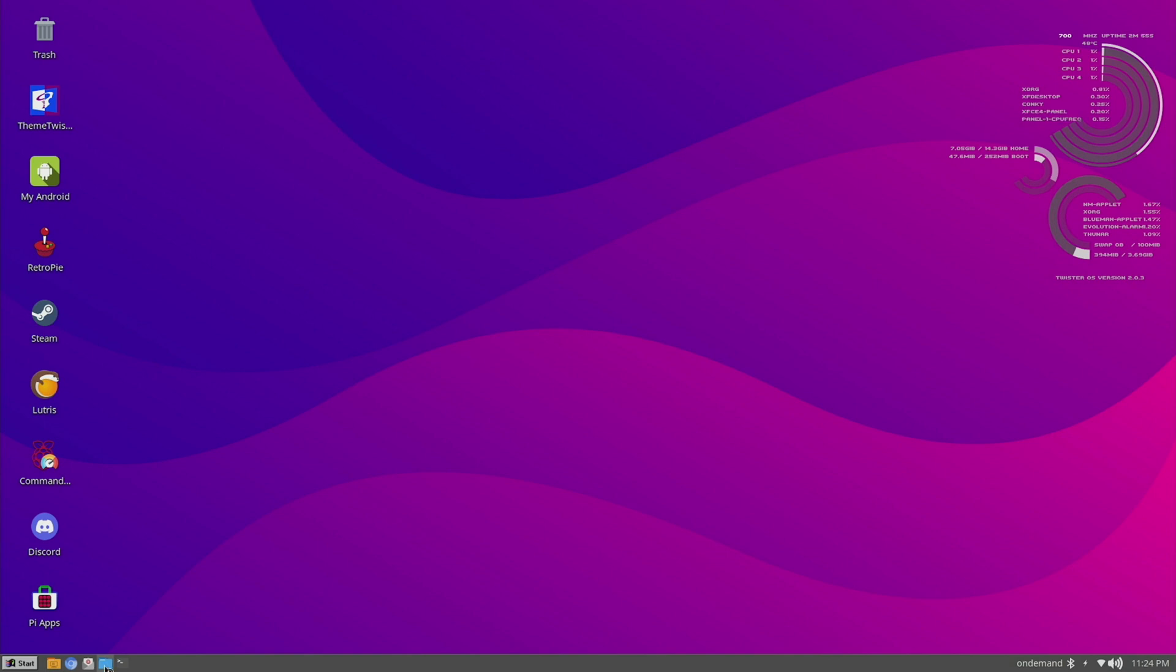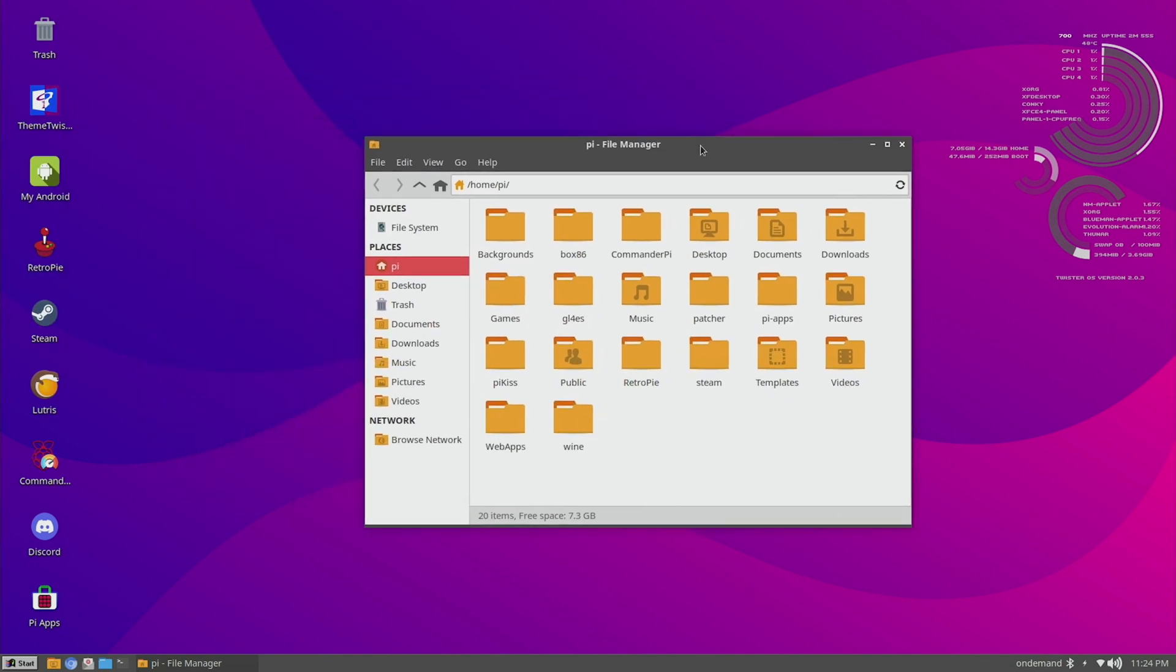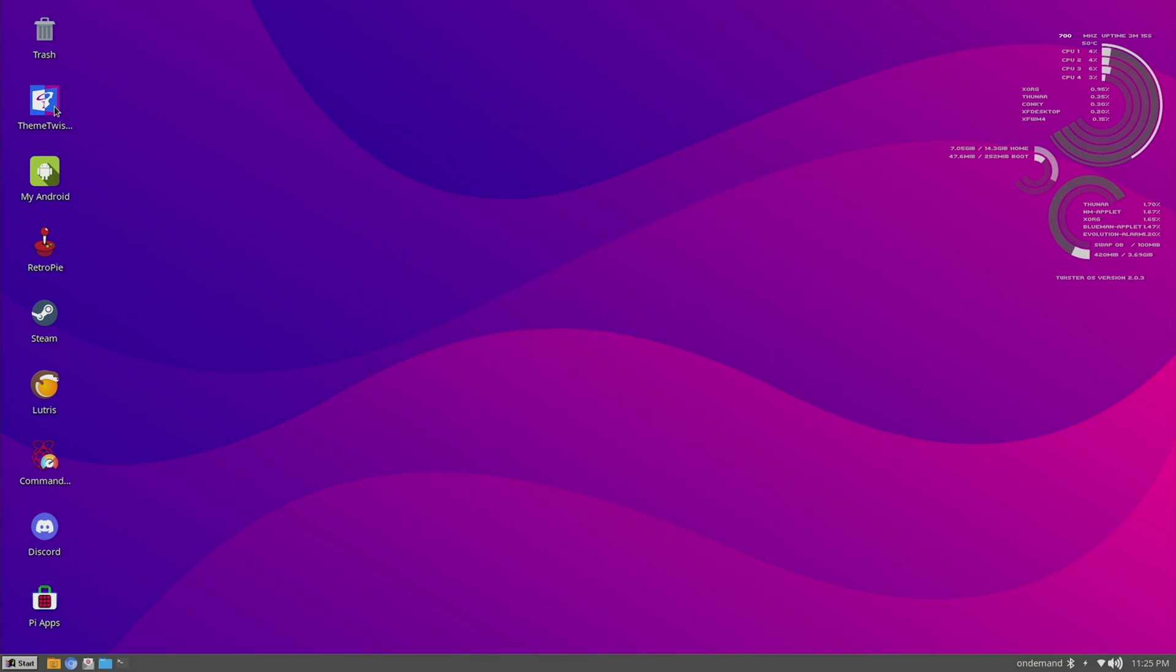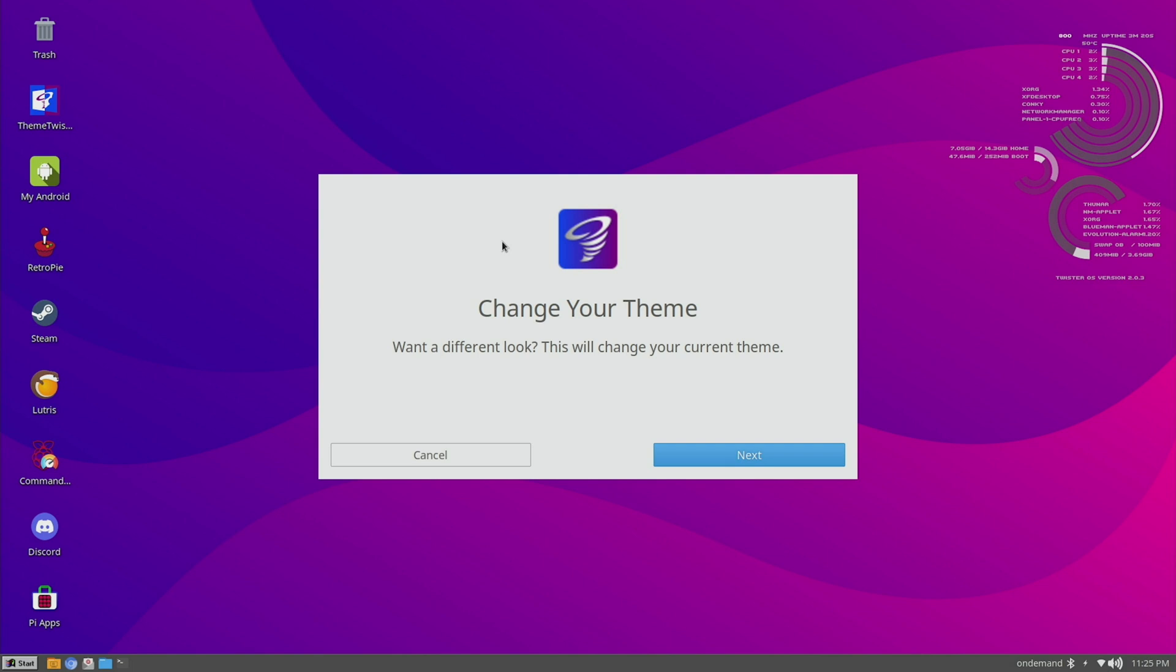It has a somewhat decent-looking theme, even if it looks a little bit outdated. I think it has a solid look and feel. One interesting app here is the Theme Twister. This lets you change your theme very easily.